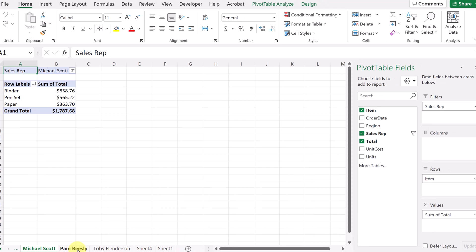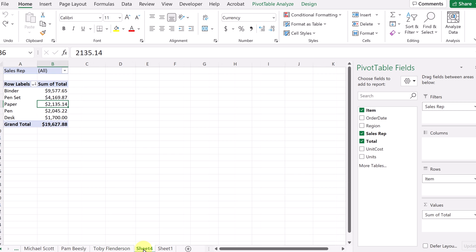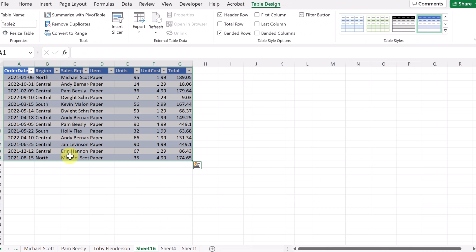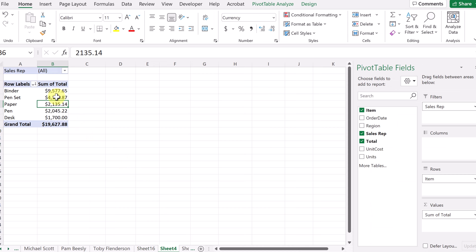I'm just going to go back to the original pivot table I was working on. I want to show you a couple more tips. Let's say I was curious where the number 2,135.14 came from — if you double-click on a number, it opens up a new sheet and shows how that number was created by all of the underlying information. So double-clicking a number opens a new sheet showing how it's broken down in more detail.